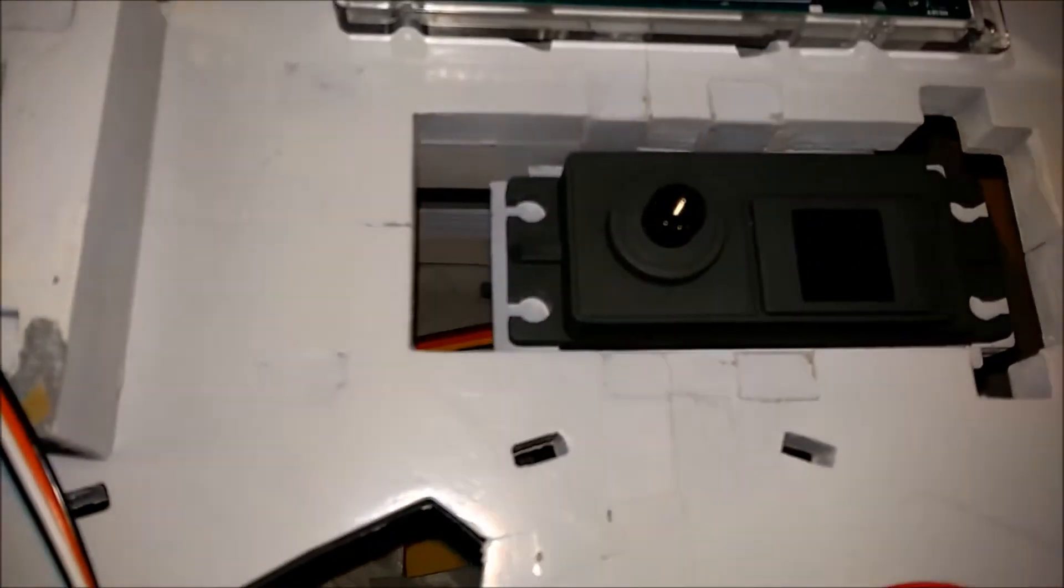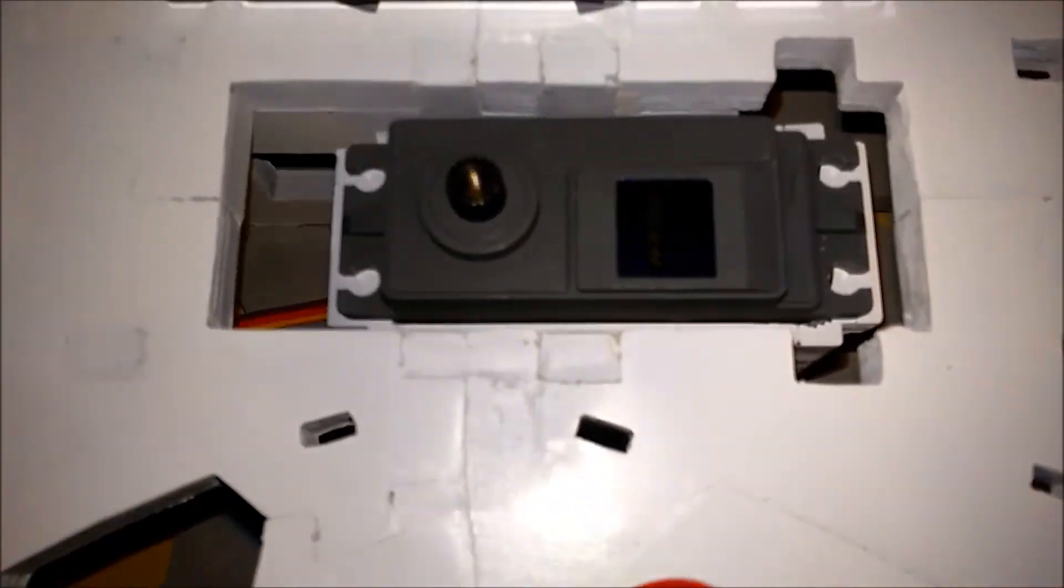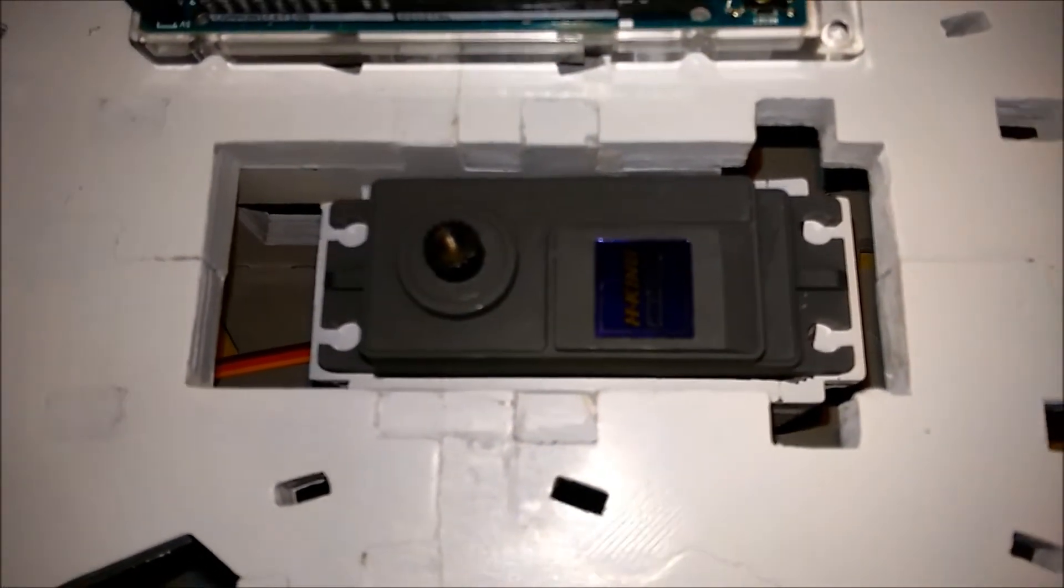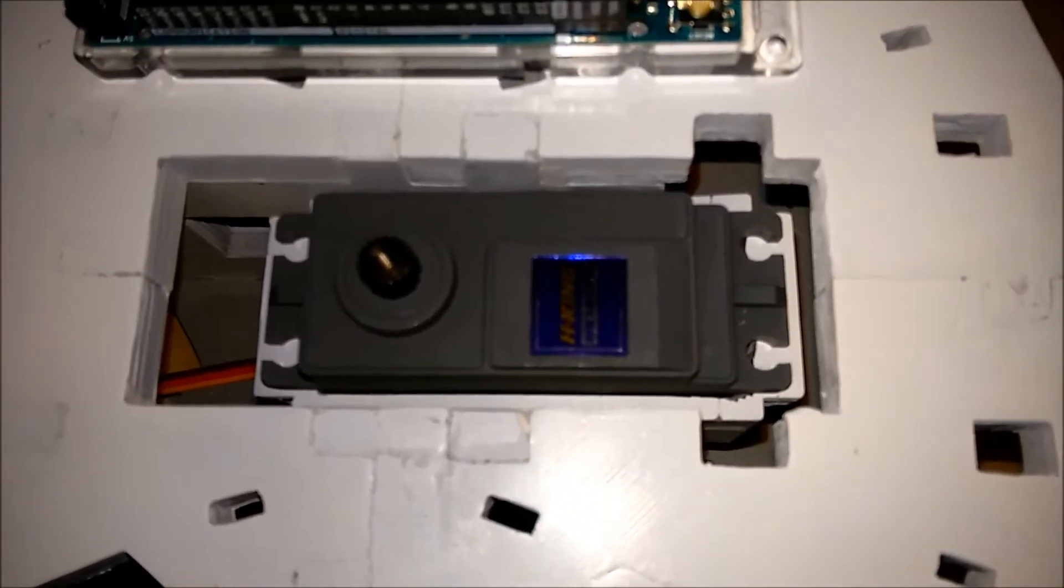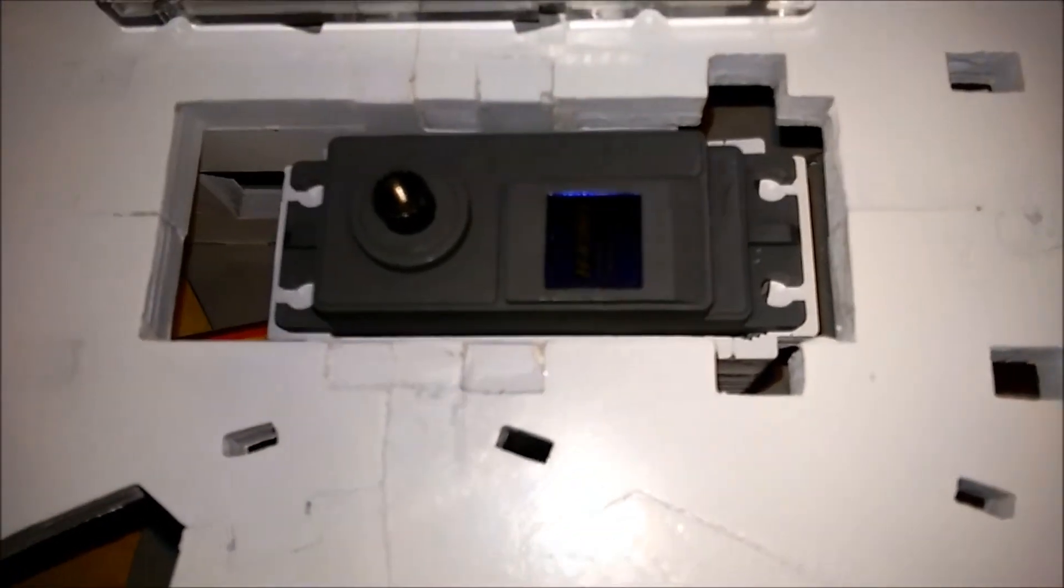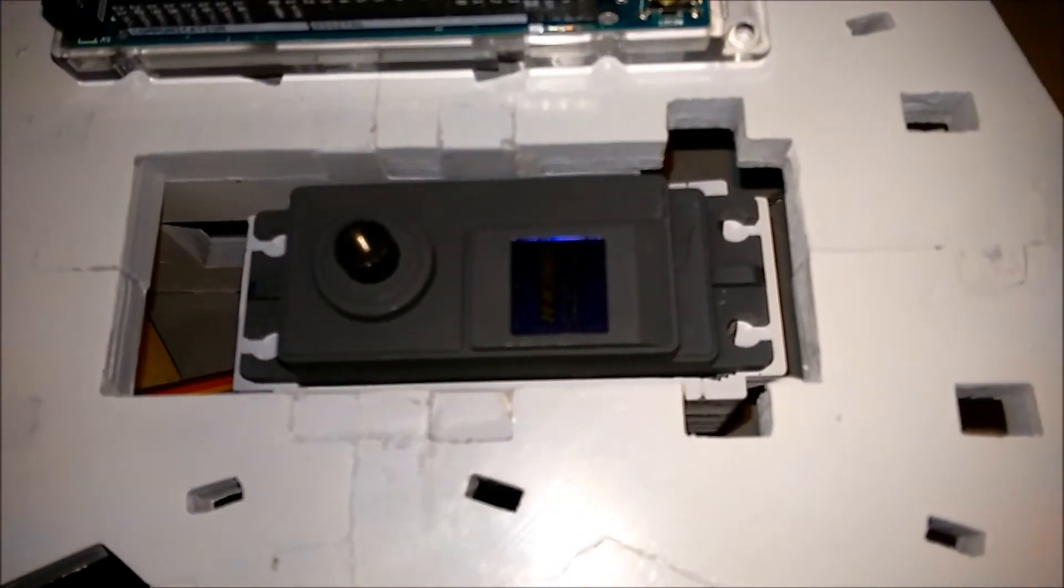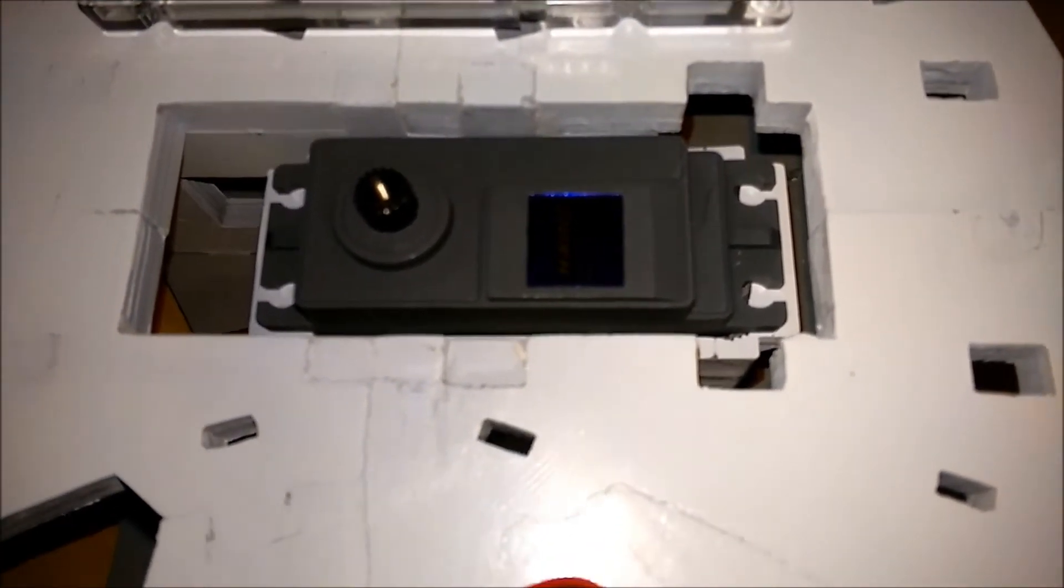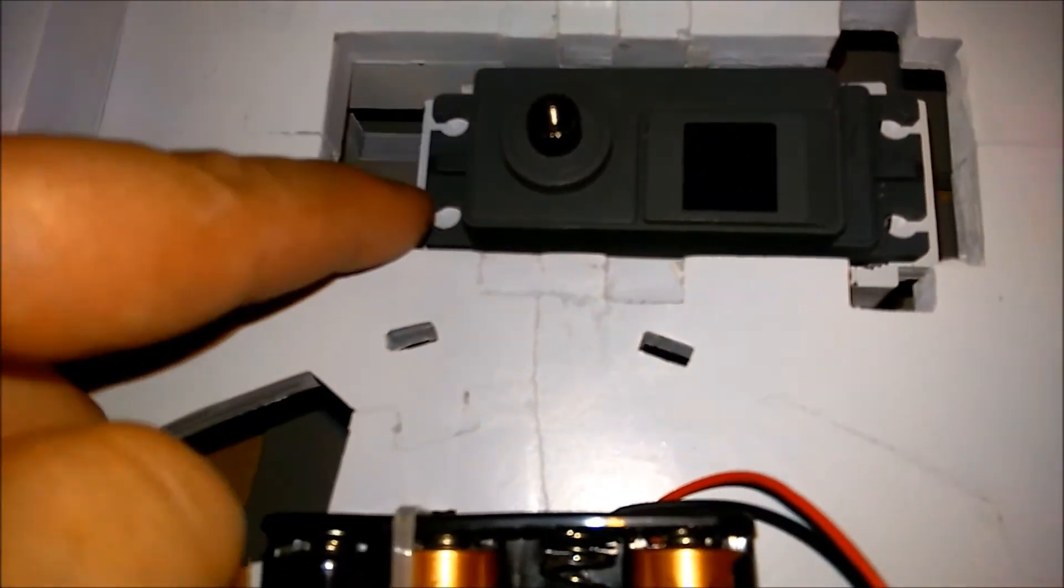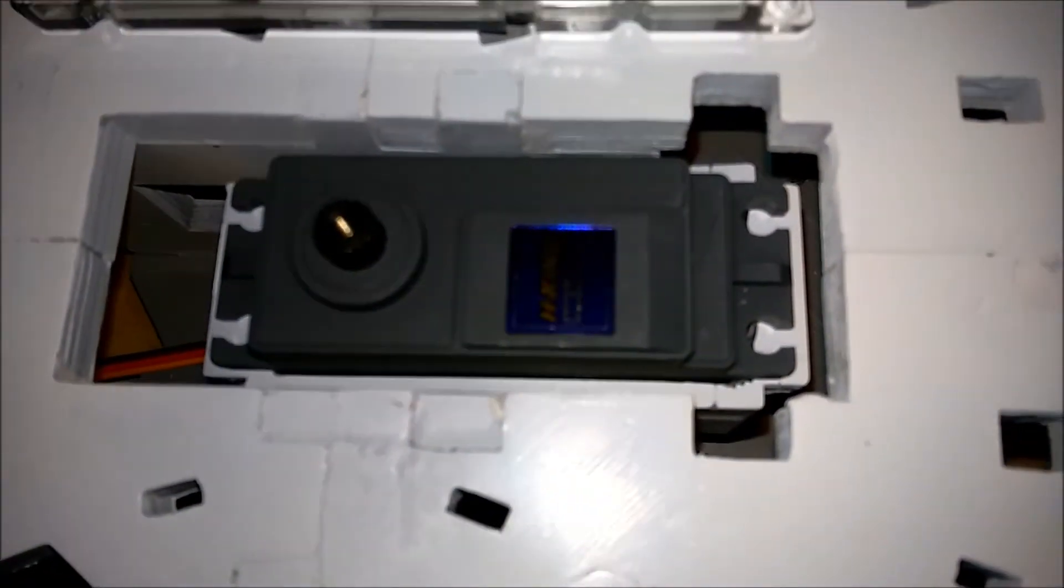Now when I printed this part I made a mistake because I printed it with support material but I accidentally set the support material to be a hundred percent infill. So it's basically solid support material inside the four holes, which is not really a problem, I just have to drill them out.